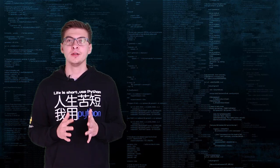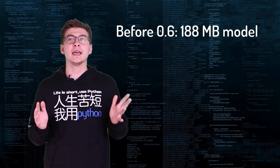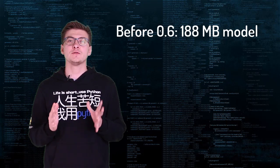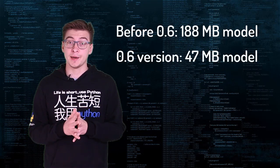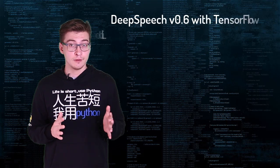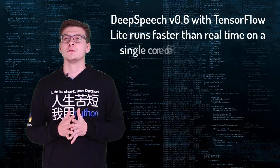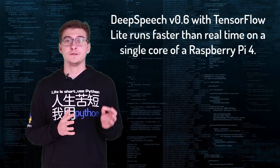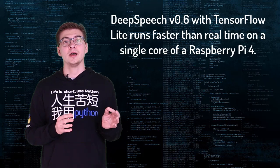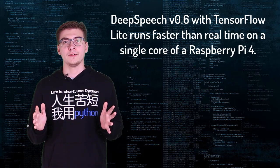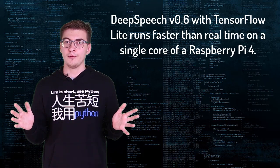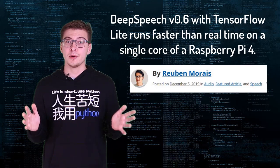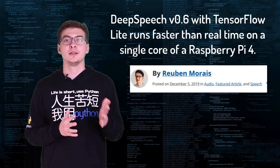It has reduced the size of English model from 188 megabytes to just 47 megabytes. DeepSpeech version 0.6 with TensorFlow Lite runs faster than real-time on a single core of a Raspberry Pi 4, claimed Ruben Morales from Mozilla in the news announcement.